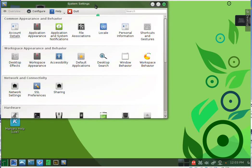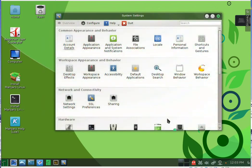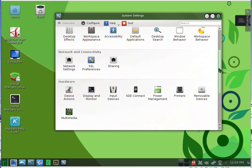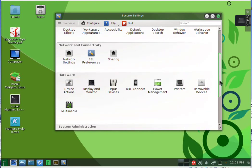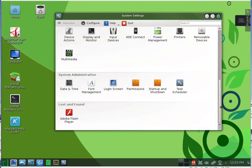Then we have another system settings panel. Here you can change all that you want in this distribution.